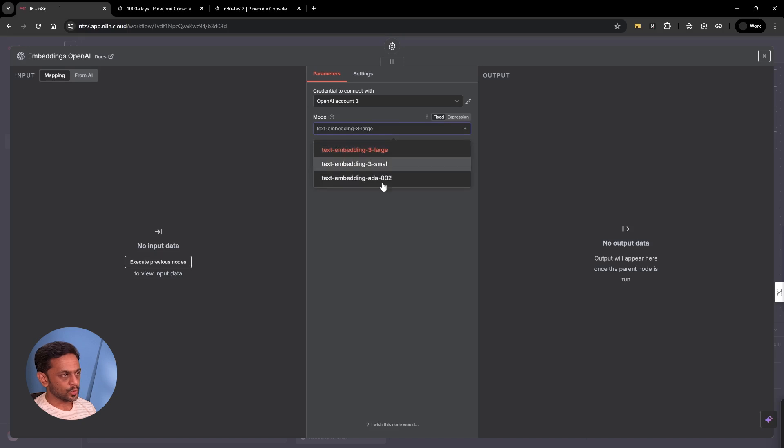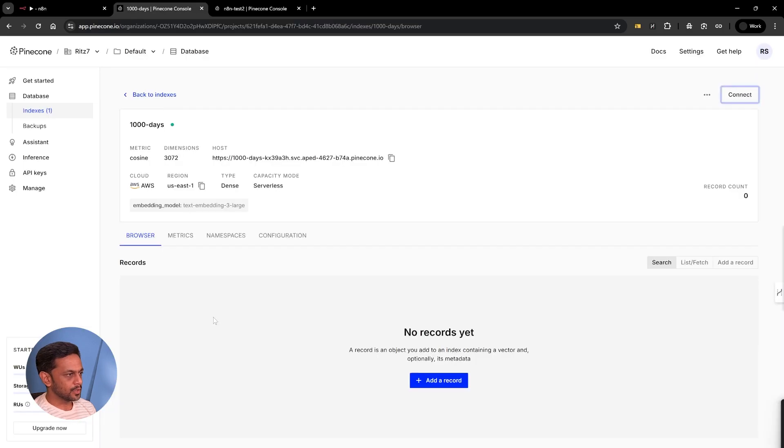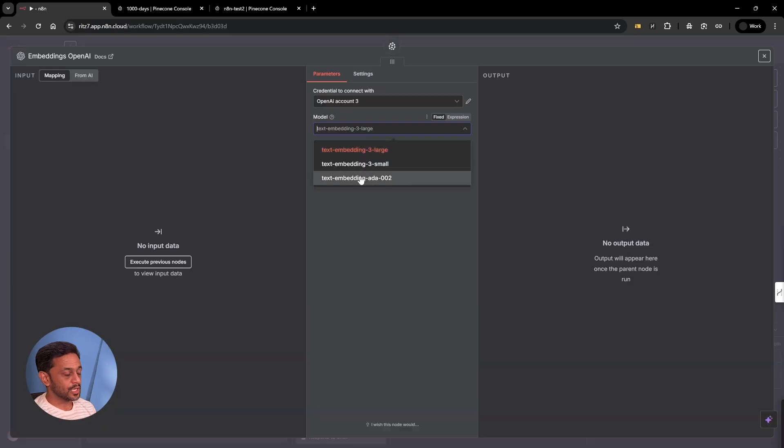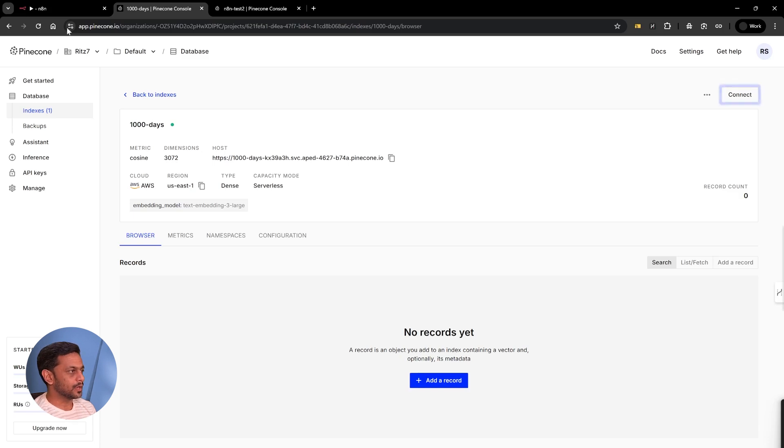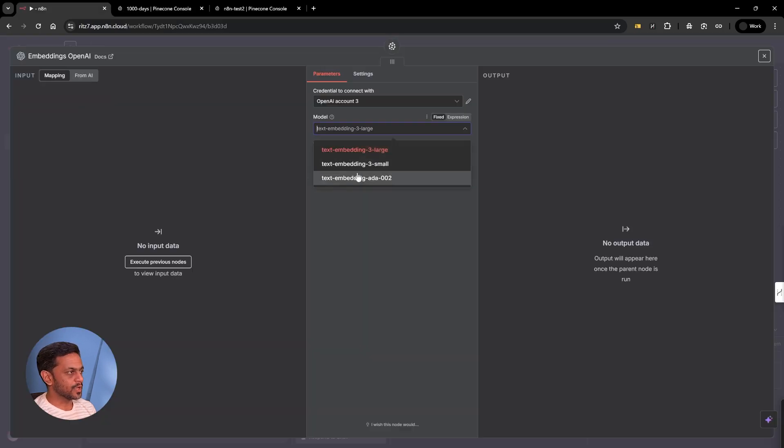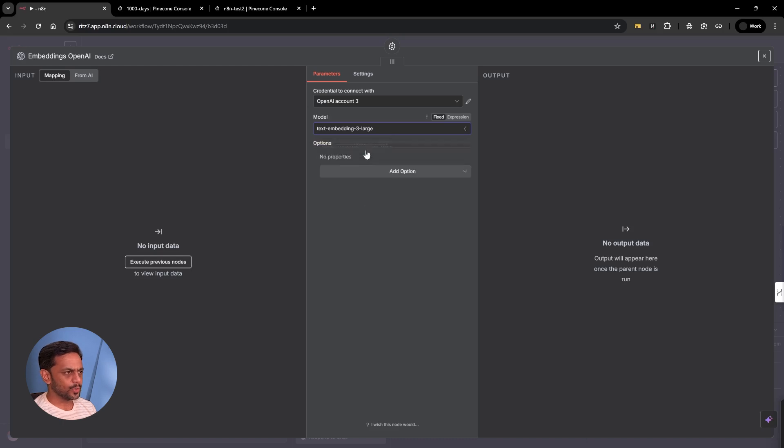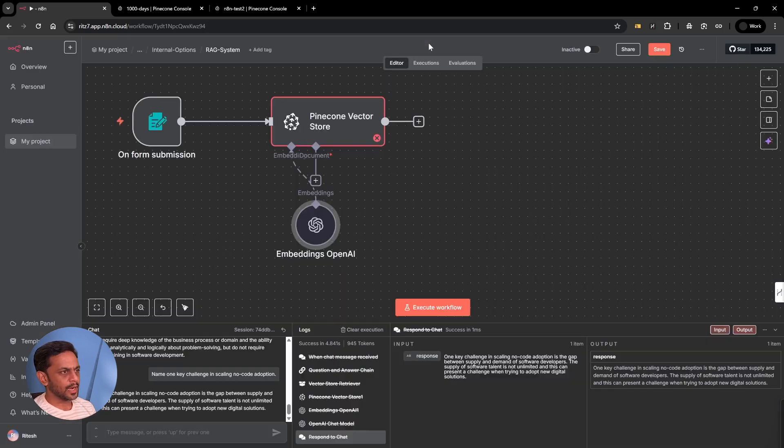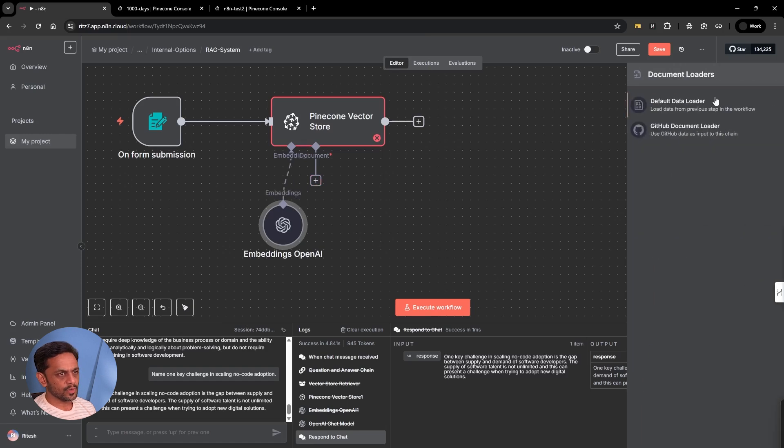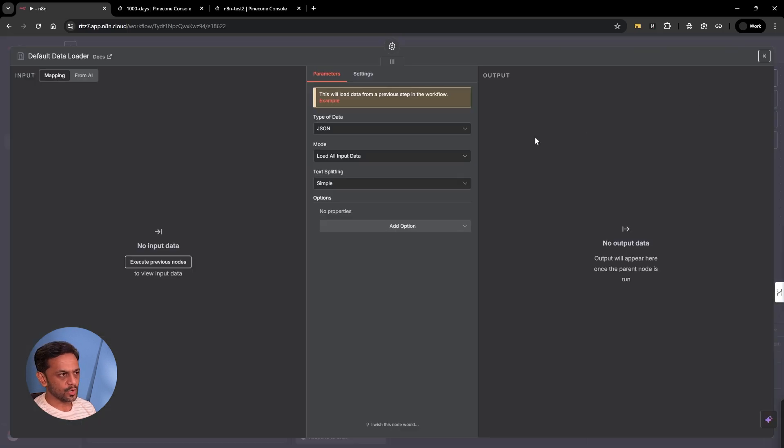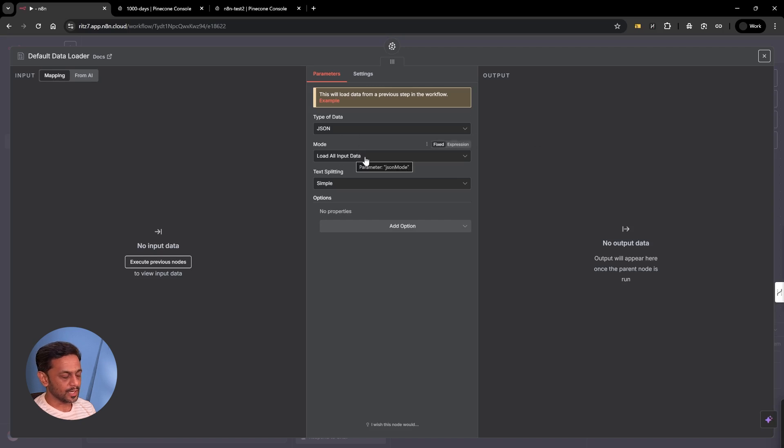Each of these has its own dimensions. Large is the one which can take up to 3072 dimensions. Small one has somewhere around 1080 or so. Let's go with large. Then we need the document. Default data loader is what we're going to use. JSON load all input data will be as is.